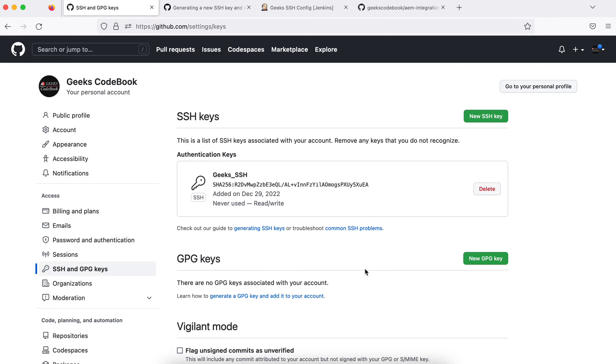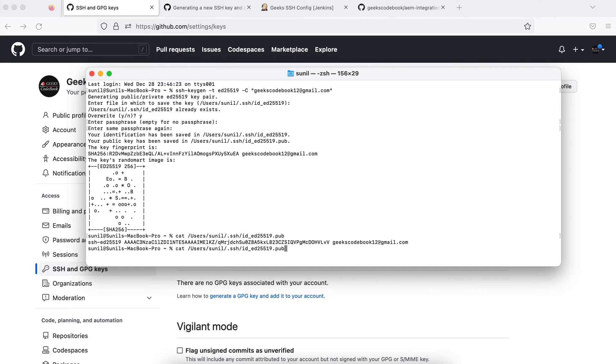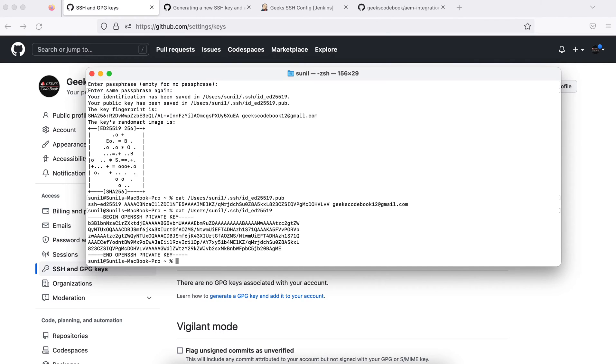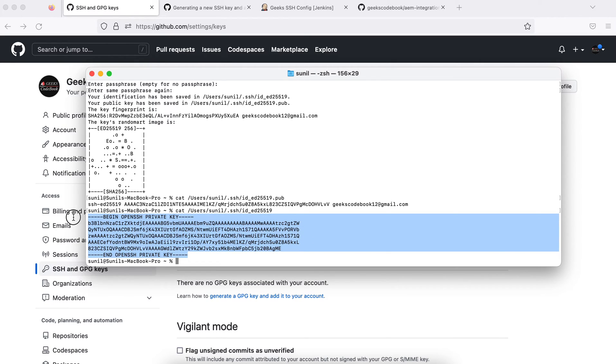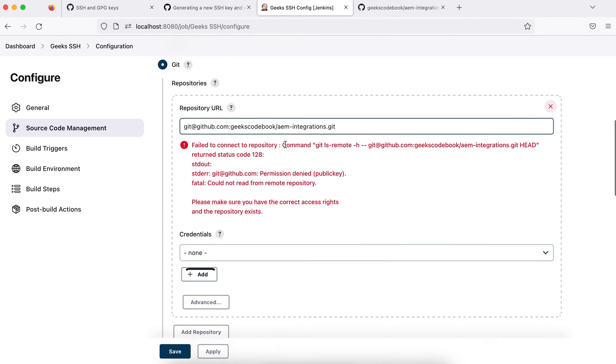Now I will use my private key to add credentials in my Jenkins. Let me get this private key. Again I would say cat, and I need this time private key, so I will remove this dot pub. This is my private key. I'll copy complete, starting from begin to end, and I'll go here in my job.